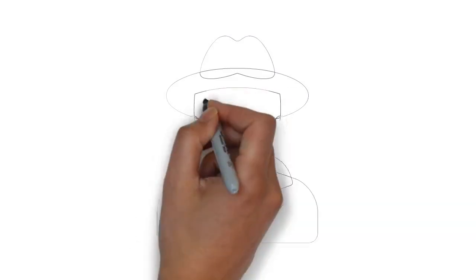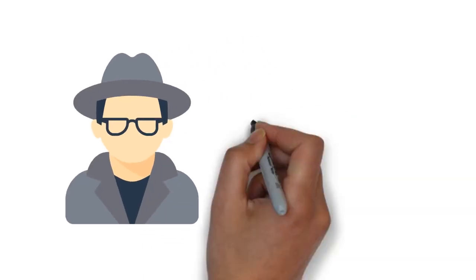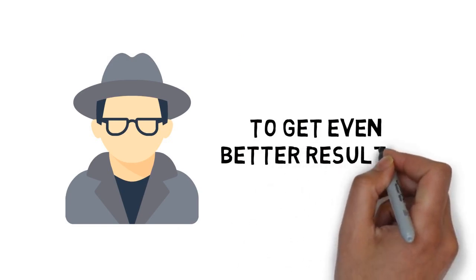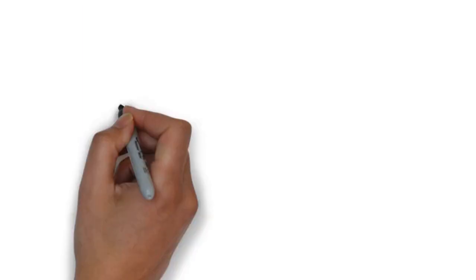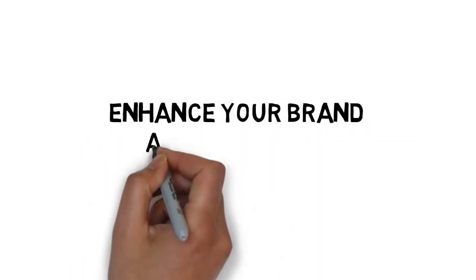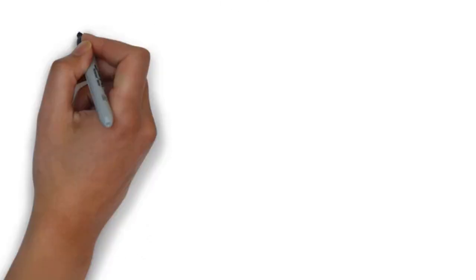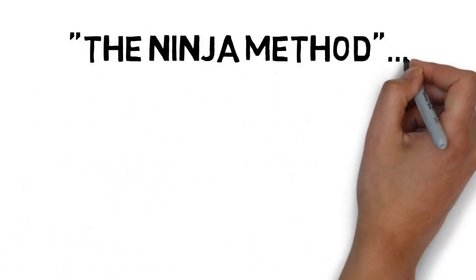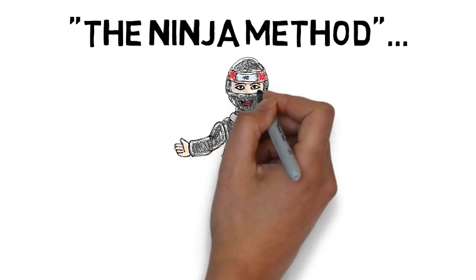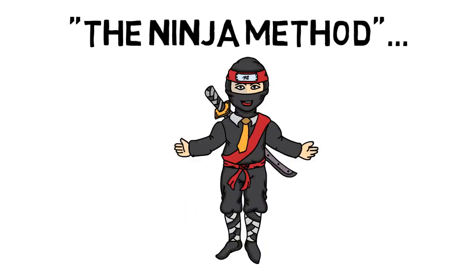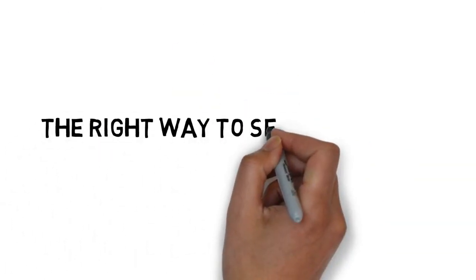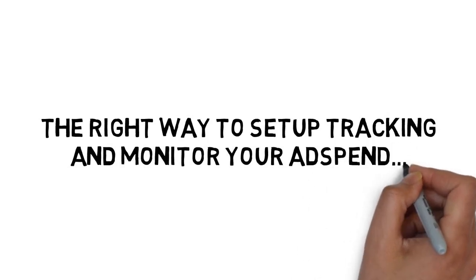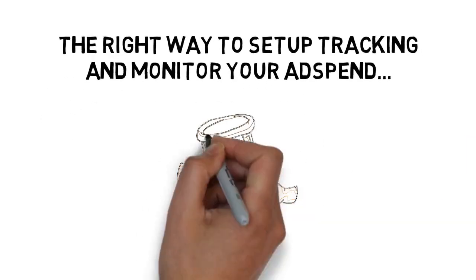Plus, how to legally spy on your competition to get even better results, the simple way to use your videos to enhance your brand and make even more money, the ninja method for retargeting people that have already viewed your videos before for pennies, and the right way to set up tracking and monitor your ad spend to guarantee a positive return on your investment.